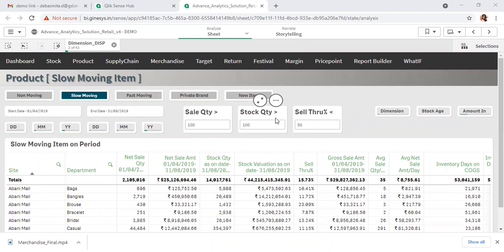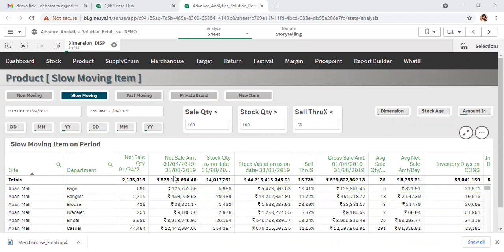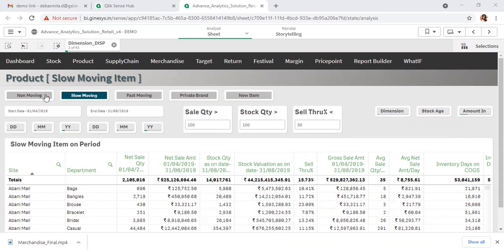The reverse scenario of the fast-moving item is the slow-moving item — the worst performers for your organization. At the site and product level, the criteria for identifying slow-moving items is where the sale through is less than a particular percentage. For slow-moving items, you can see the sale through, how much stock you are holding, and the sale quantity — this is all about slow-moving products.